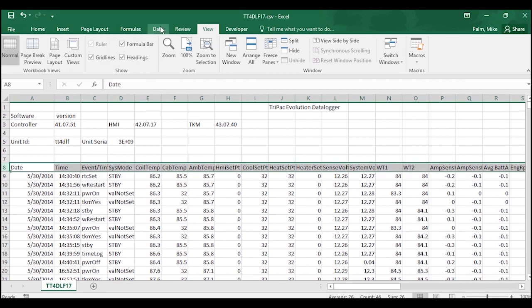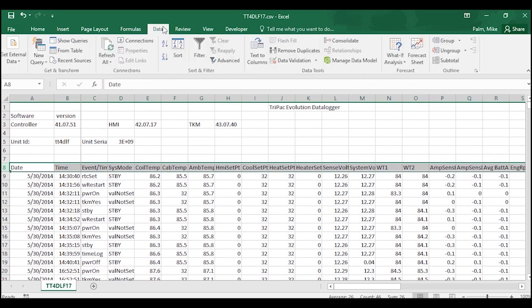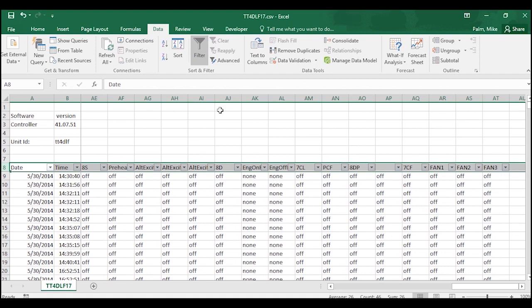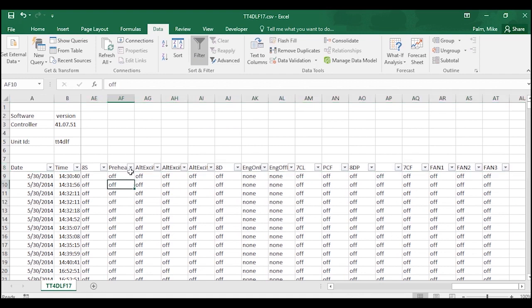Now if you click the main bar that has all of your titles across it, go to Data and then hit Filter, what you gain is a little drop-down now next to every piece of information, every sensor.